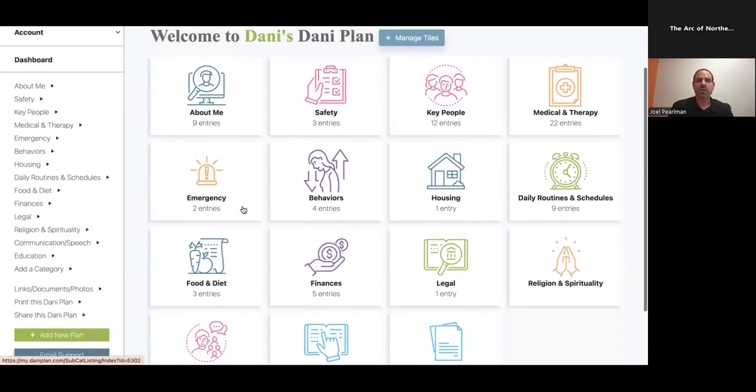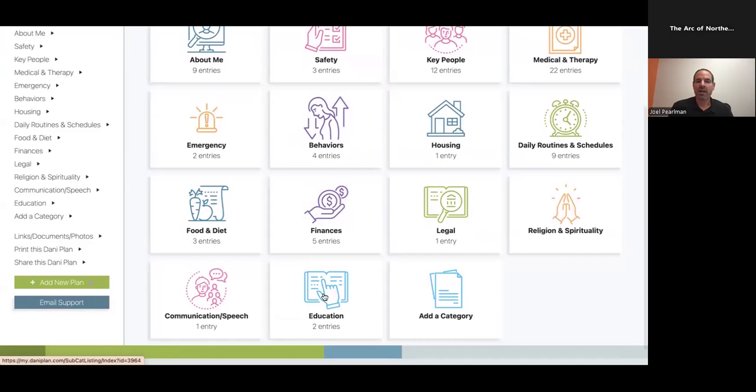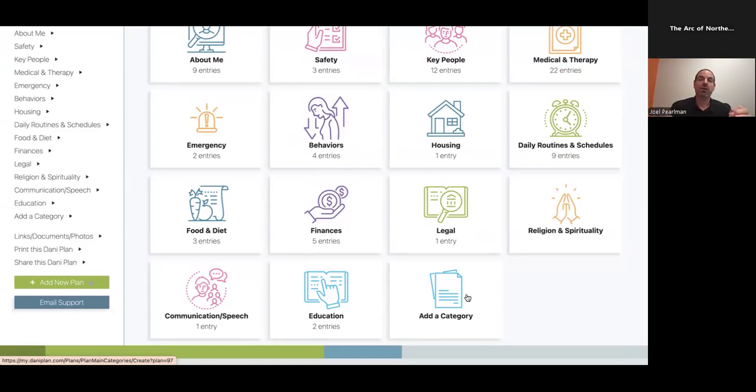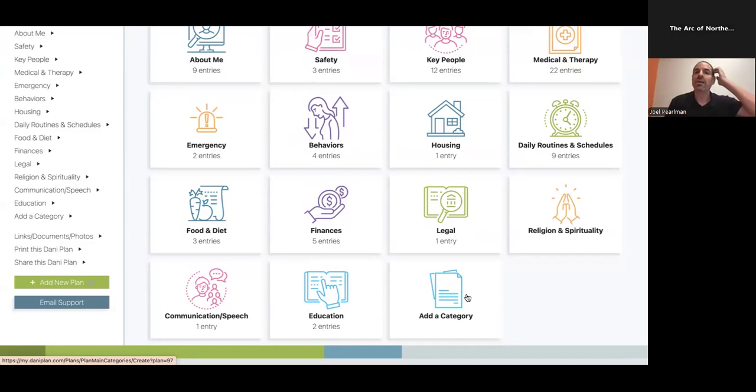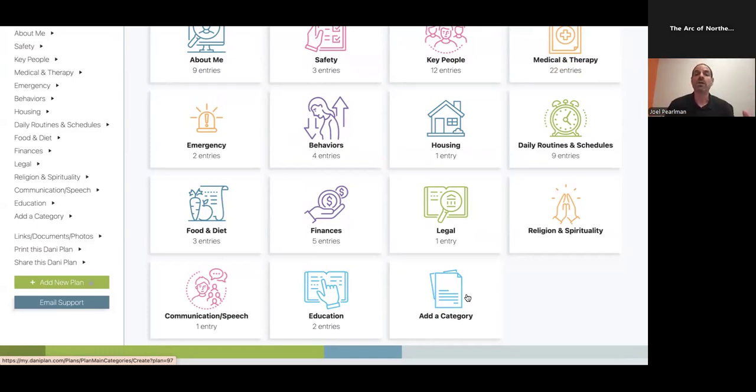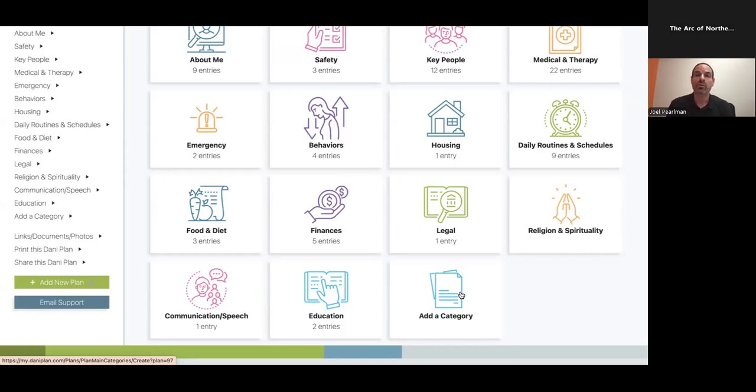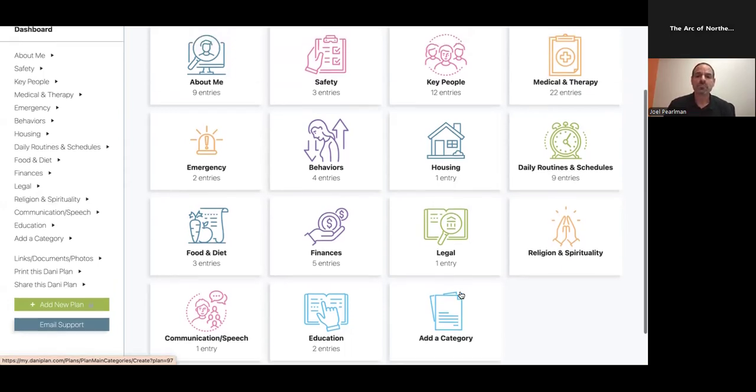Over here, you'll see many main categories - about me, safety, key people, medical and therapy, all the way down to education. And you'll see an add a category. One of the things that I think is missing out there is ease of customization and personalization. This is a product that you want it to be your loved one's plan. Many parents ask me all the time, is there a category for this or that? The reason is because there's so many unique things about our loved ones. So the beauty of add a category - you can use as many as you want - is to come up with the categories you want and what works for you and your loved one.